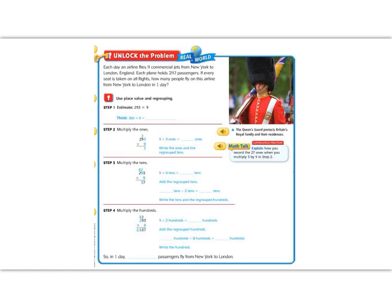Before we start solving our problem, let's look for the numbers. We have 9 airplanes and each airplane holds 293 passengers. The word 'each' is important because it means every single plane has 293. Each tells me that we're going to multiply.